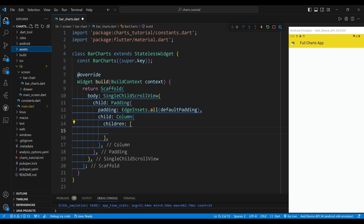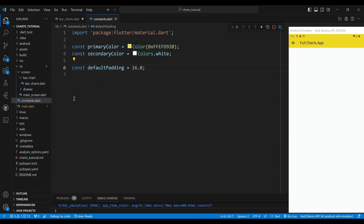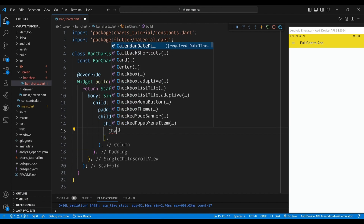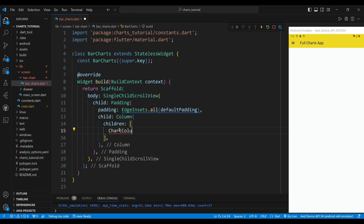First, I created a bar charts class. The body of the scaffold widget is a single child scroll view widget, which will allow the widget to scroll if the content is too large for the screen. The child of the single child scroll view widget is a padding widget, which will add some space around the content. The child of the padding widget is a column widget. The first child of the column widget is a chart column widget, which will display the vertical bar chart with two data sets and a title.